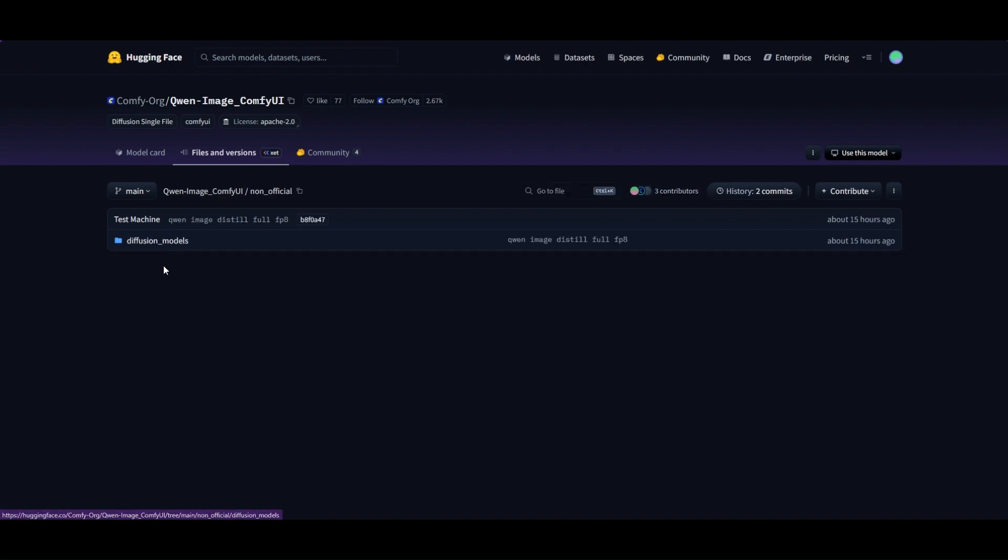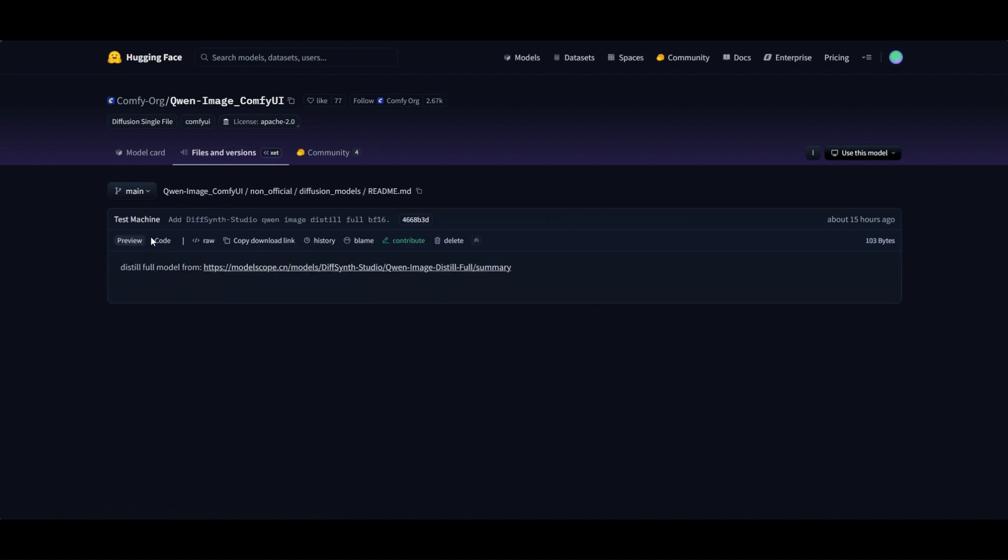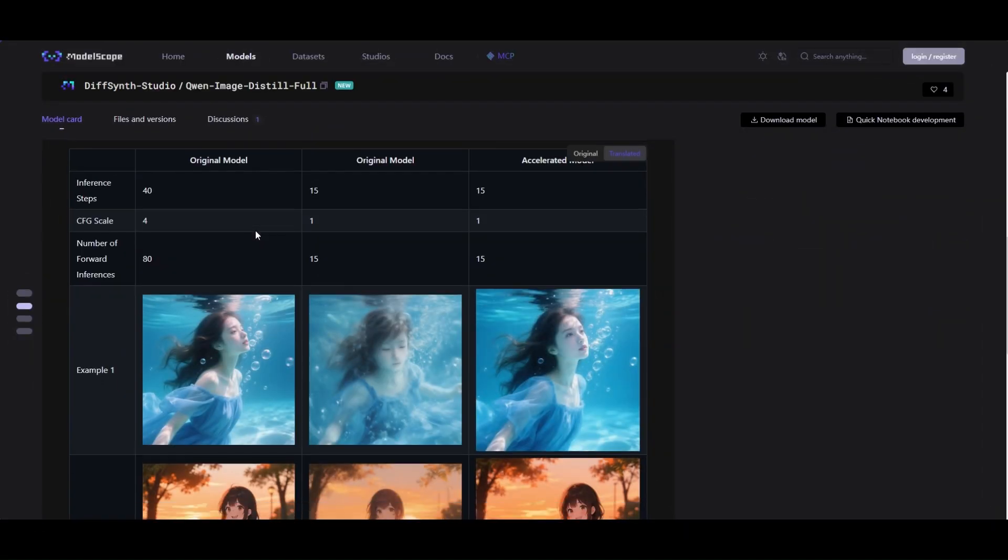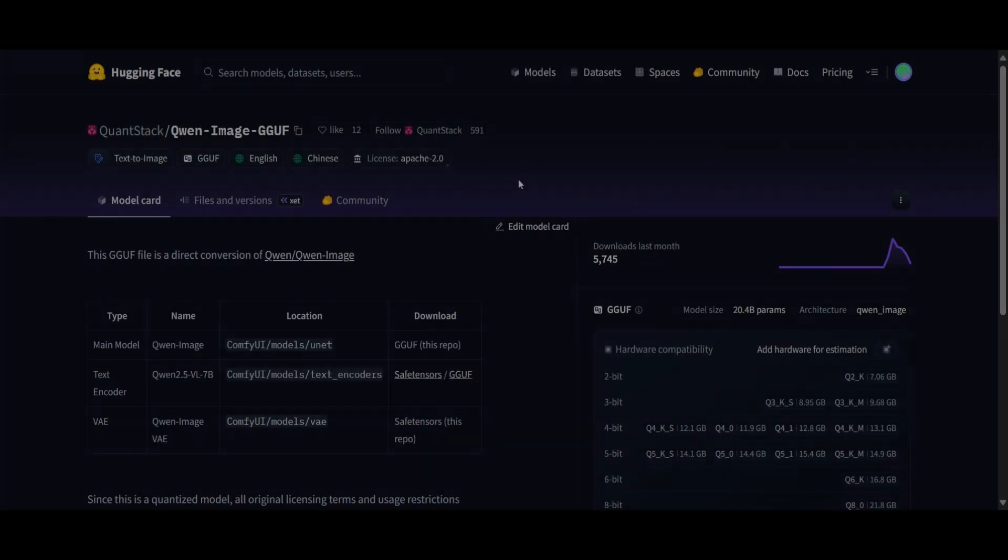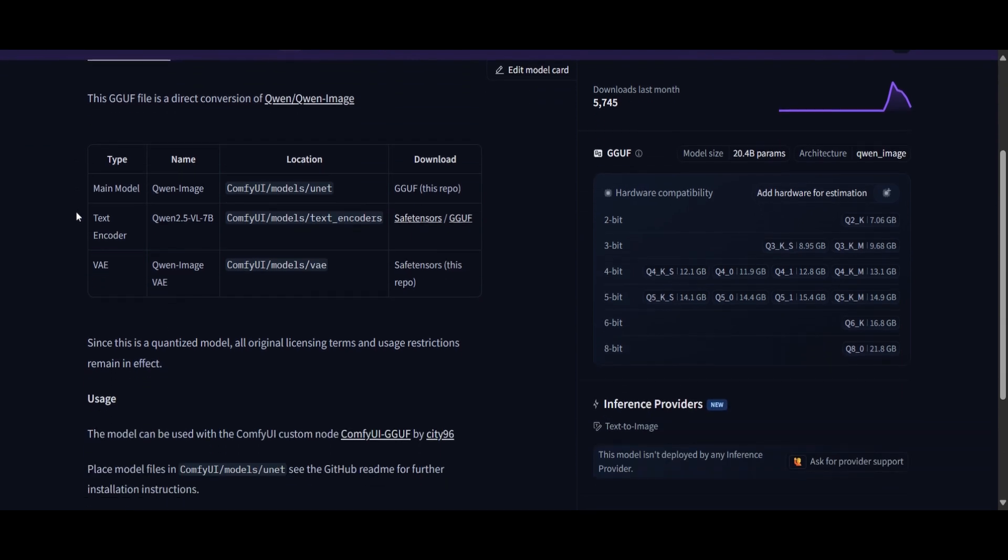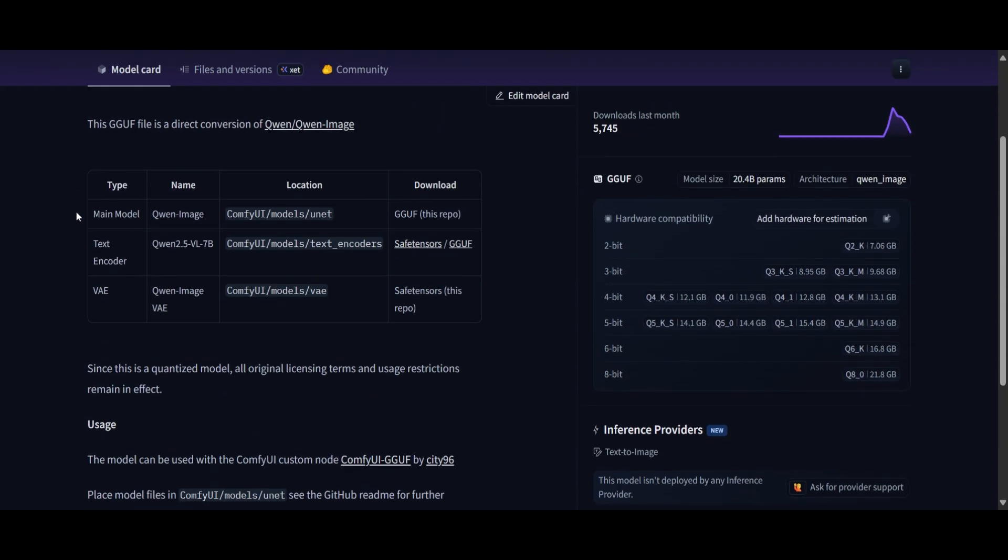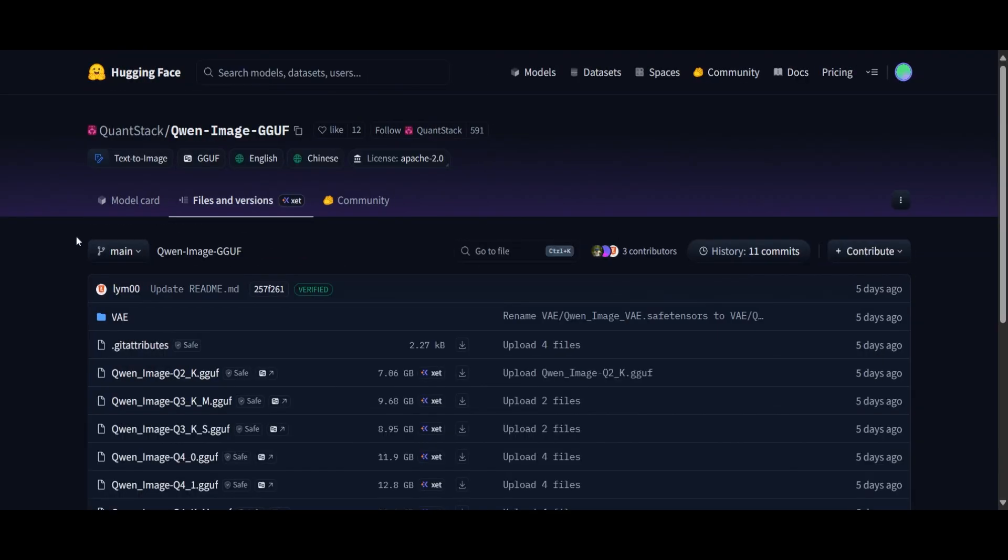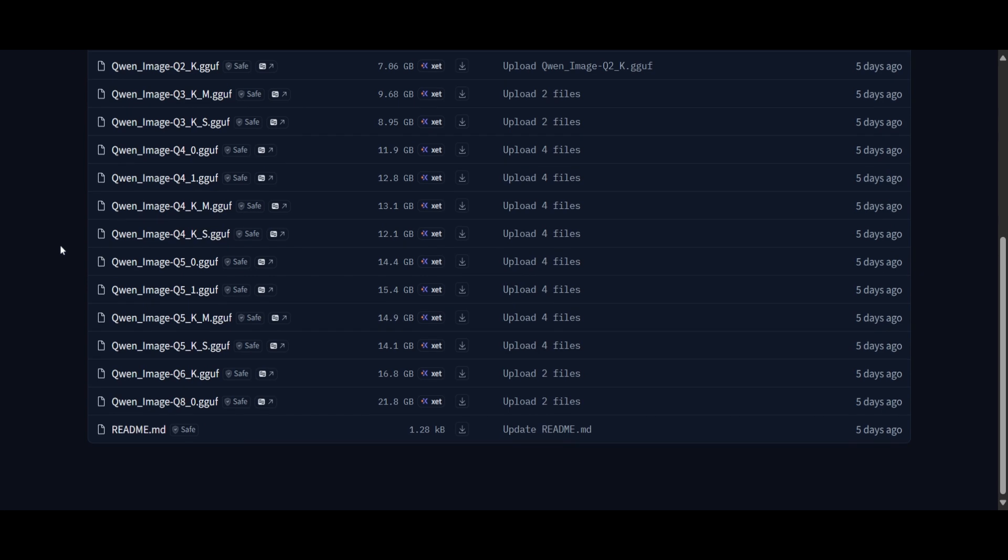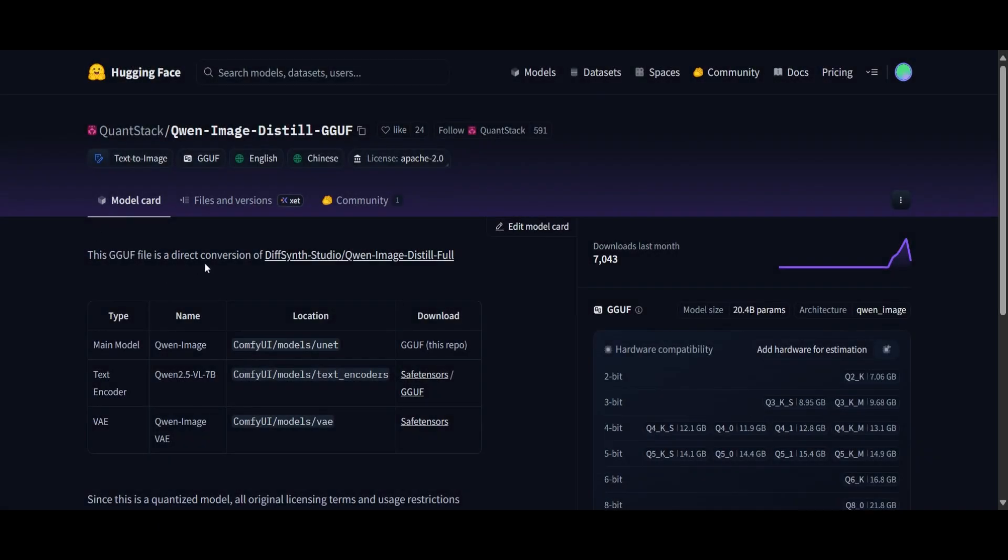ComfyUI also has the distilled versions of the models. VRAM requirements are the same, but generation time is half with fewer steps and a CFG of one. In Hugging Face, you can also find the quantized models of QuenImage, which you can use for machines with less VRAM. GGUF files of the distilled model are also available already.